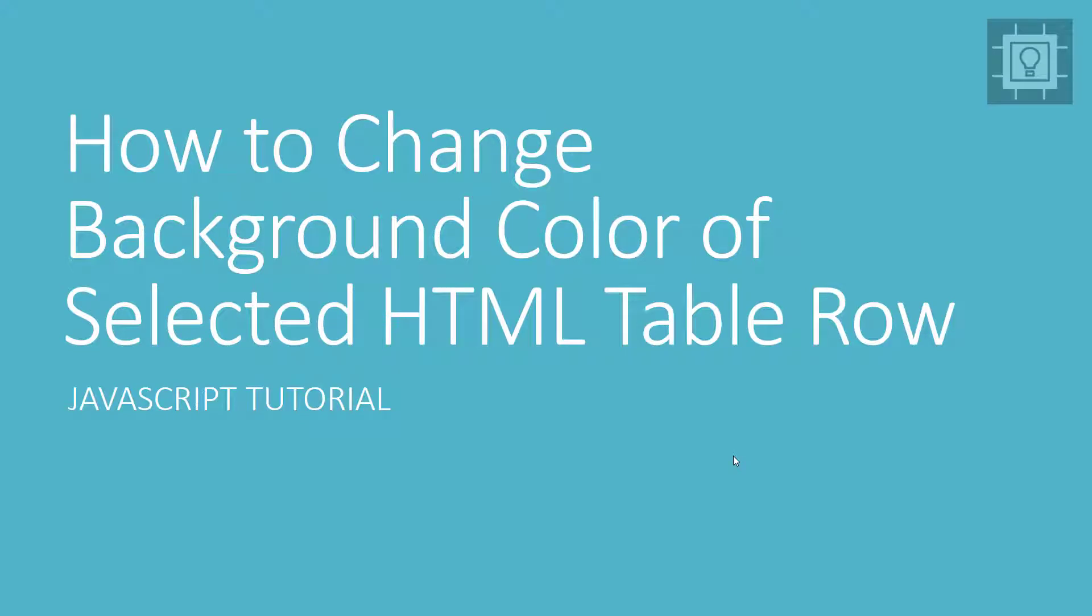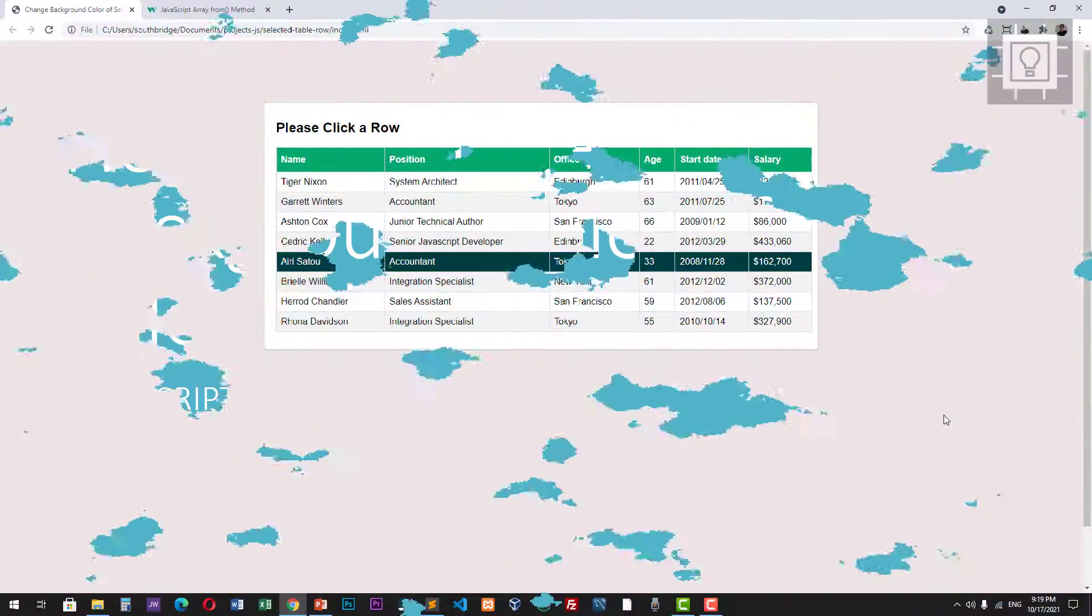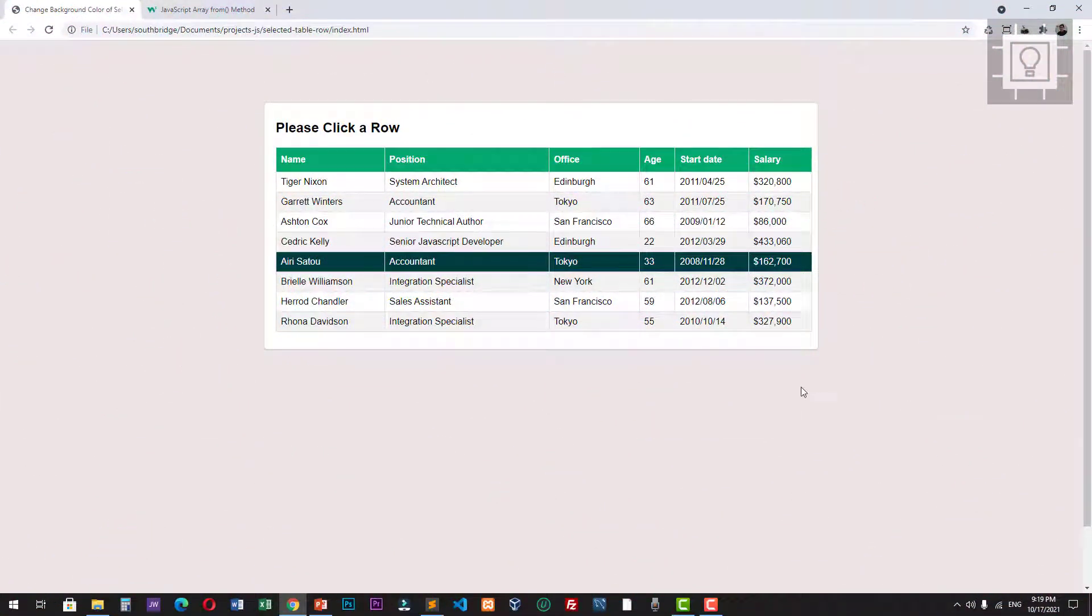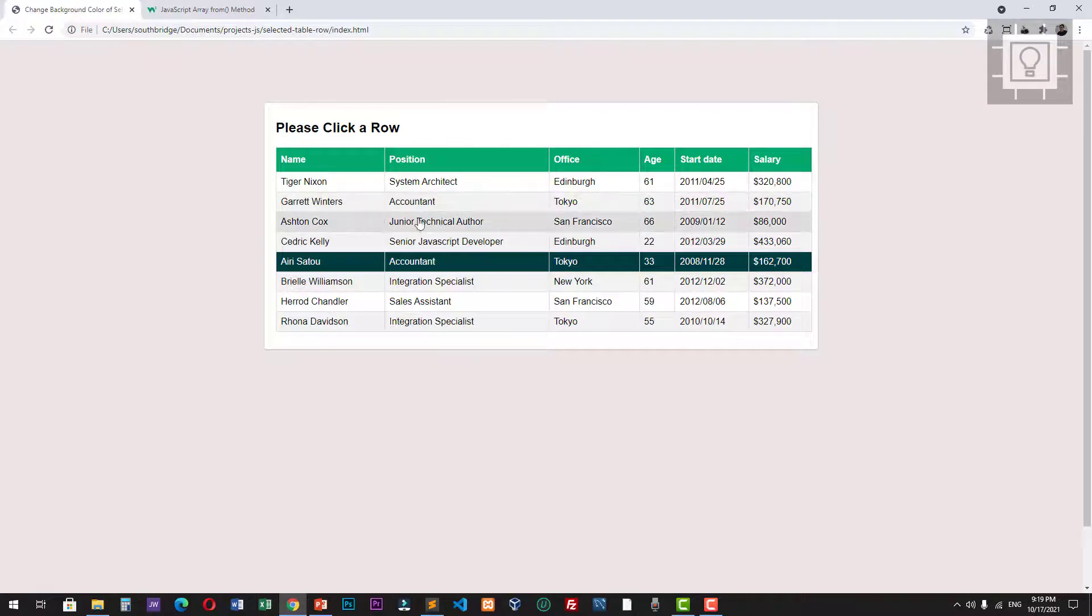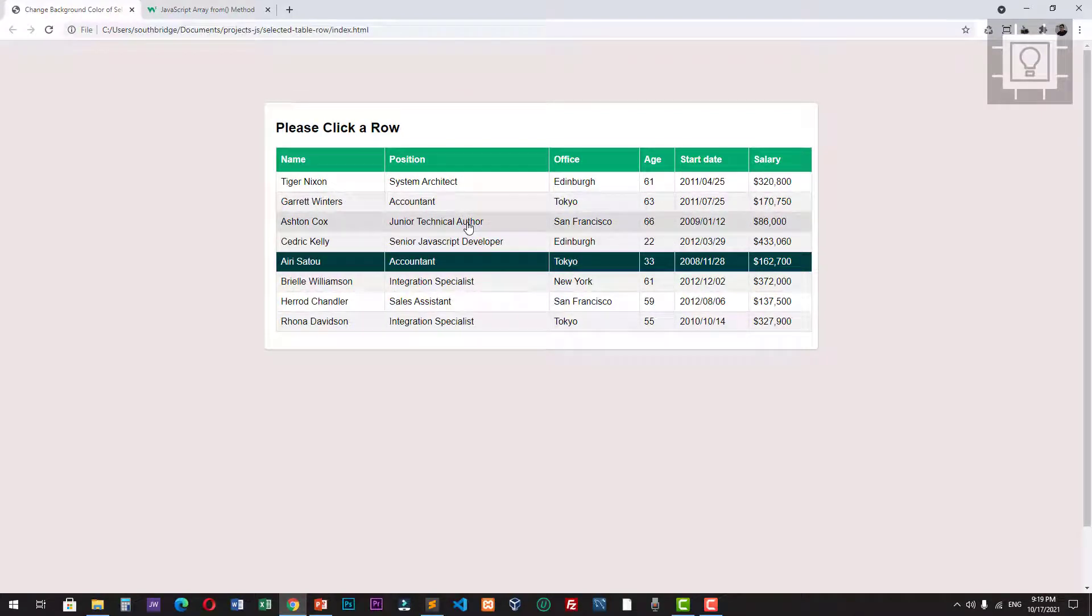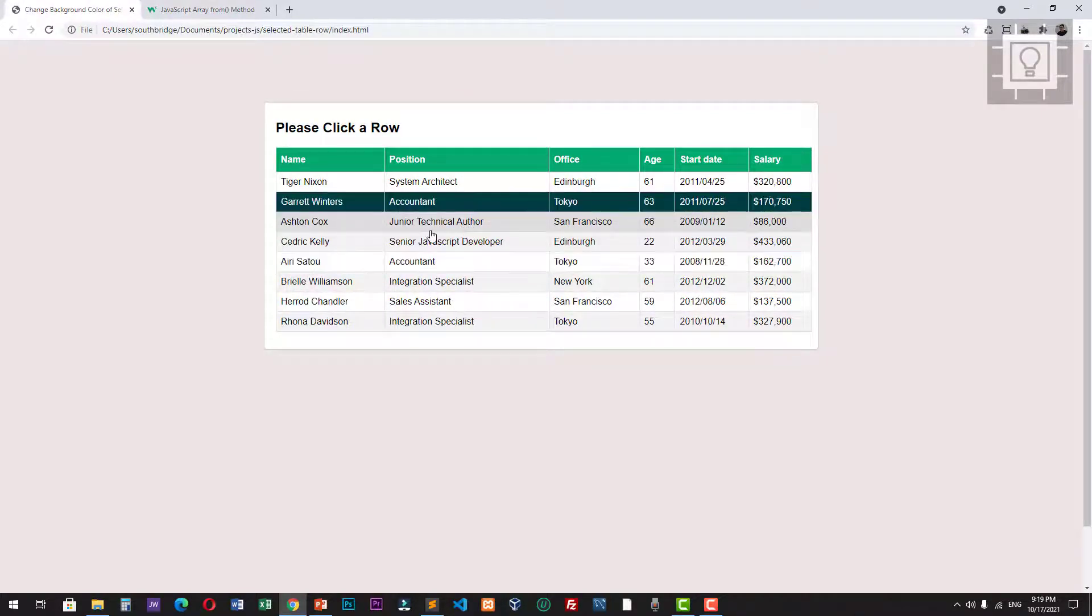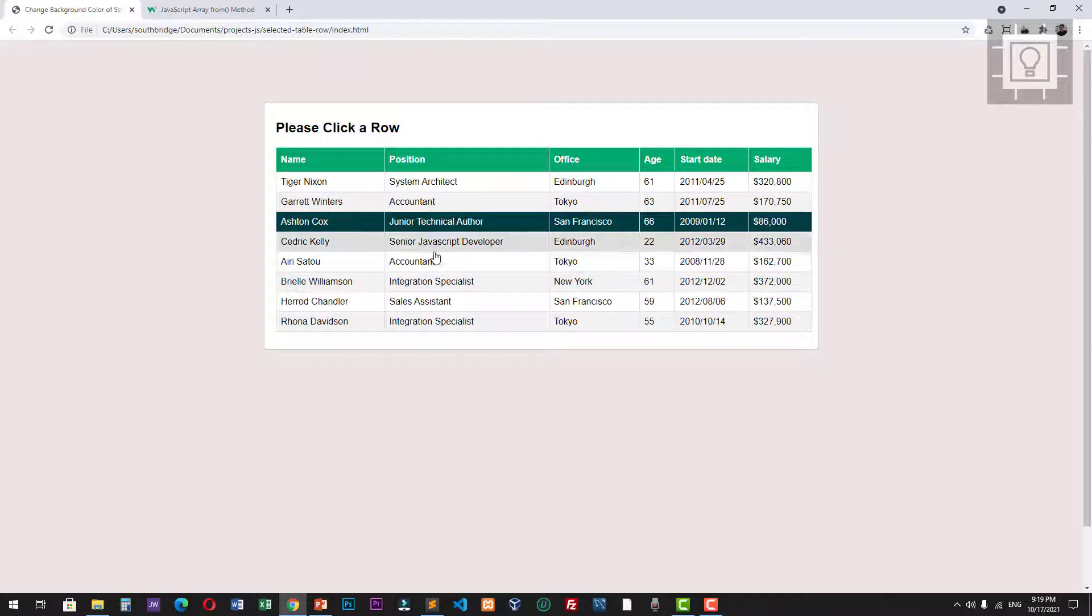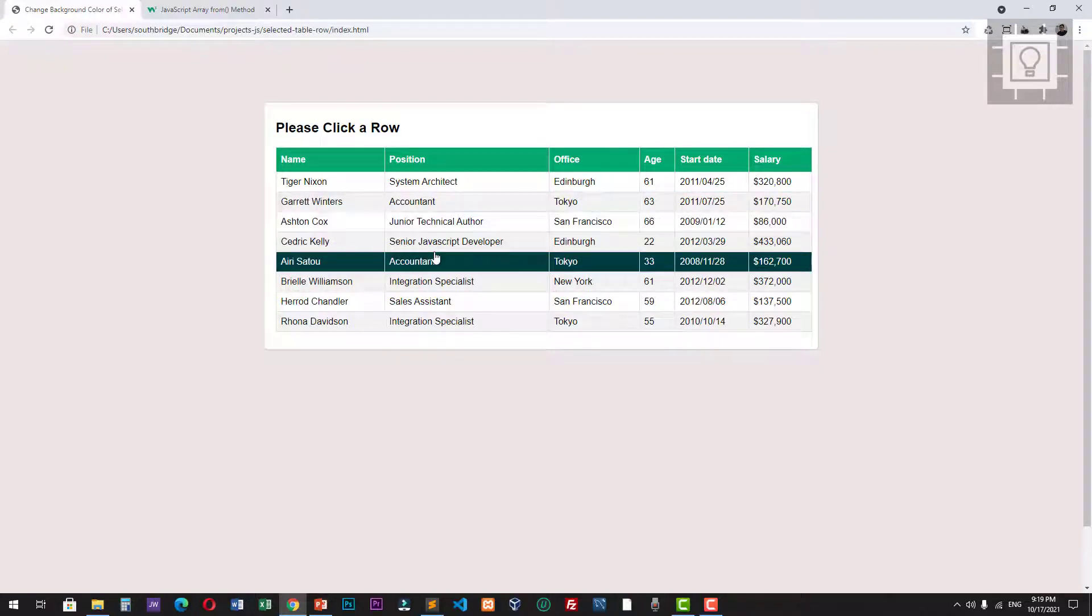Hello and welcome to Southbridge. In this video you will learn how to change the background color of a selected HTML table row. Here is our demo - we have a table and we'll try to click a row in it. As you can see, the background color of the selected row will change into a dark green color.